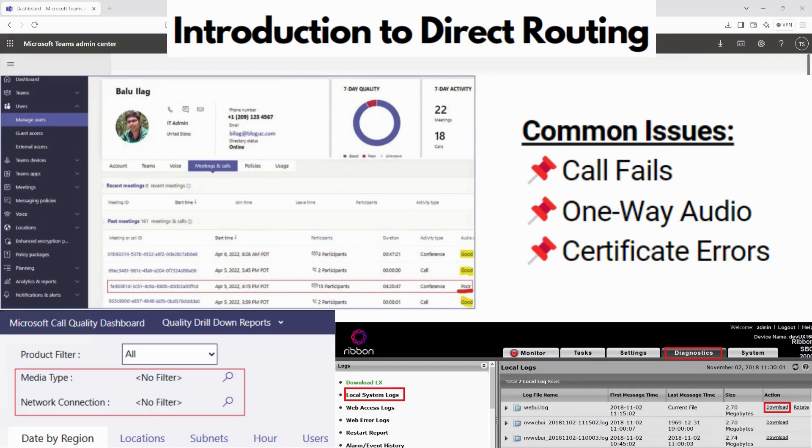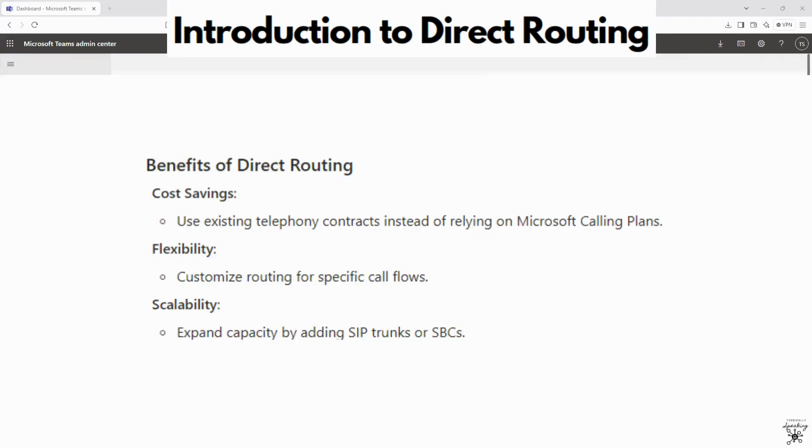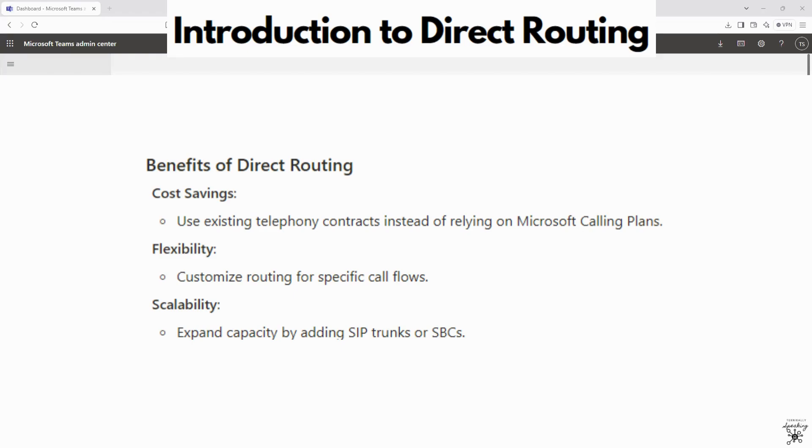The benefits of this direct routing is cost-saving by using that existing telephony contracts instead of relying on Microsoft calling plans. You can customize routing for specific call flows to allow for that flexibility. And you can expand your capacity by adding SIP trunks or SBCs so it's great for scaling.